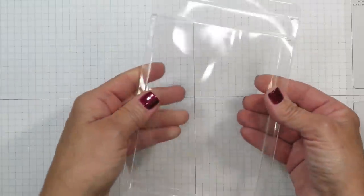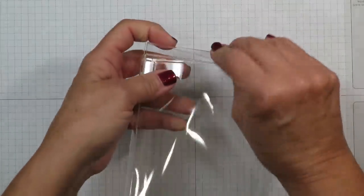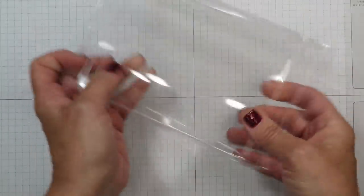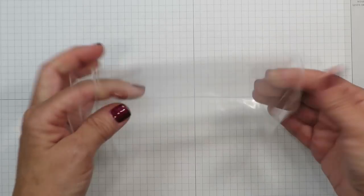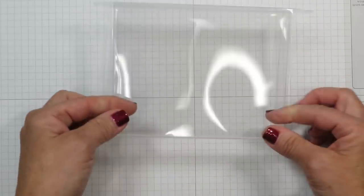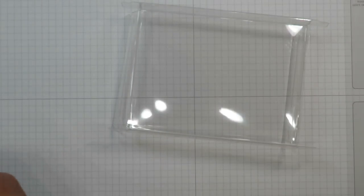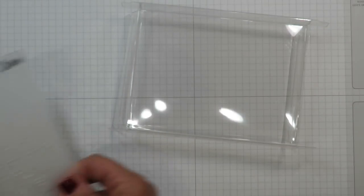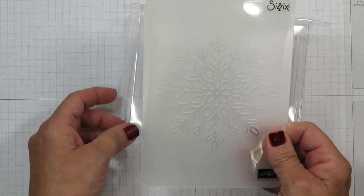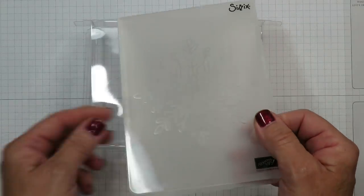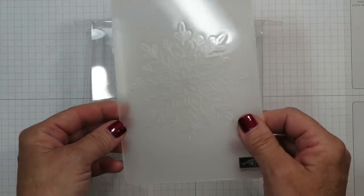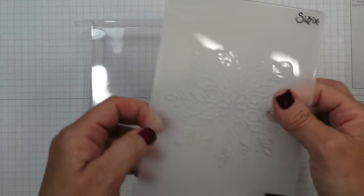All I'm going to do now is just give these a little bit of a bend and I wanted to create some interest on the front of this box so I decided to use the Winter Wonder embossing folder. I think you can see that large snowflake.